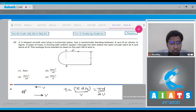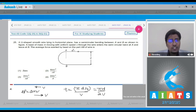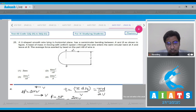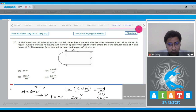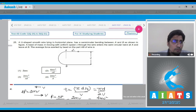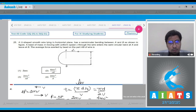The change in momentum equals 2MV as the direction is reversing. Therefore, the force equals the change in momentum divided by time: 2MV ÷ (πD/2V) = 4MV²/πD. Hence, for this question, the correct answer should be option number 2.